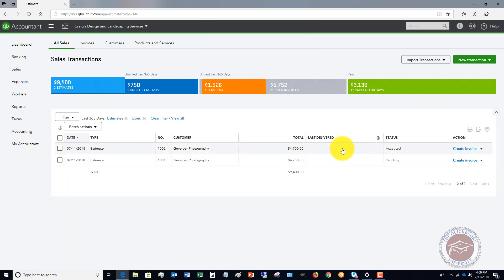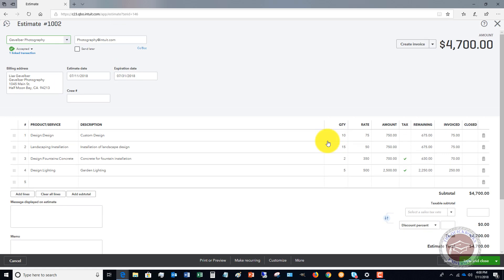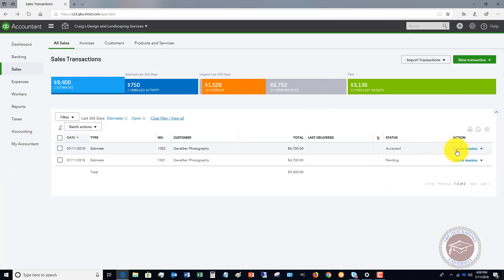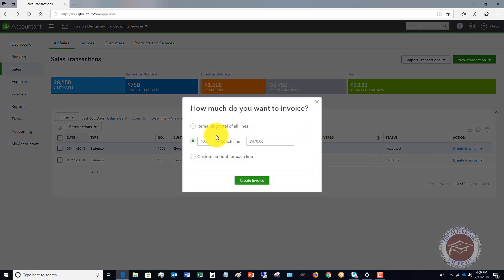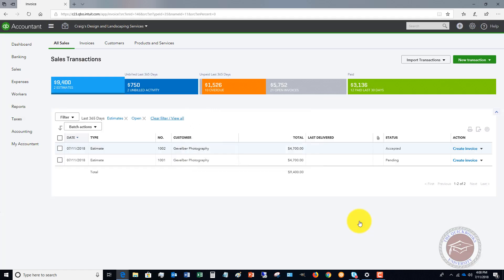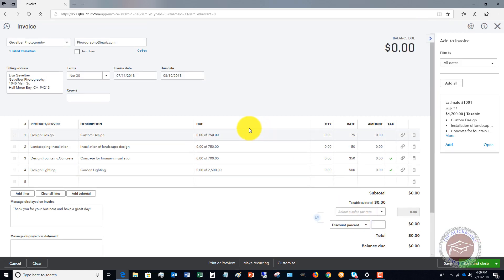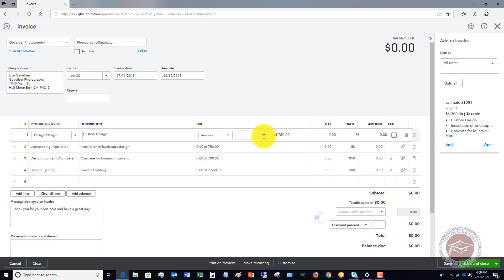Now let's say that we need to go back and we need to bill some more of this. Let me go back here, click Create Invoice, and since we've already done 10%, now we're going to do a custom amount for each line.